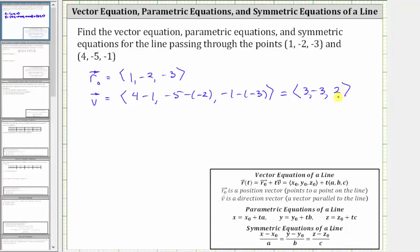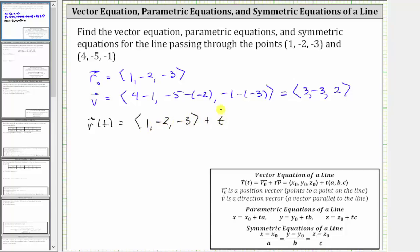This is all the information we need to find the vector equation of the line passing through the two given points. Keep in mind that the position vector can be any vector with its terminal point on the line, and the direction vector can be any parallel vector. So one possible vector equation would be r(t) equals vector r sub zero with components (1, -2, -3) plus t times vector v with components (3, -3, 2). We can also perform scalar multiplication and add the corresponding components.